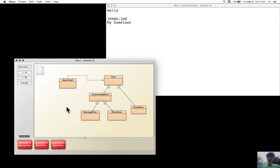Now there are display methods both in the subclass and in the superclass. They have the same name and header.